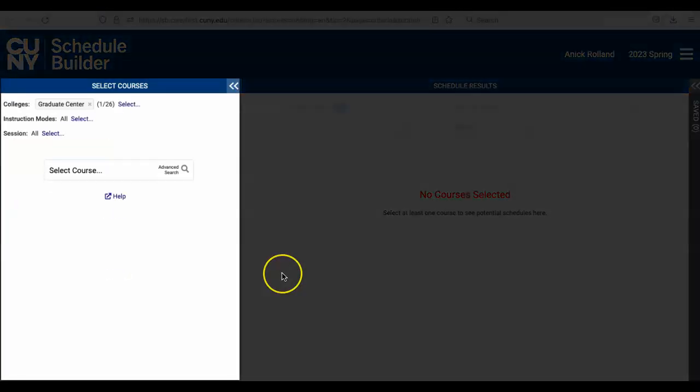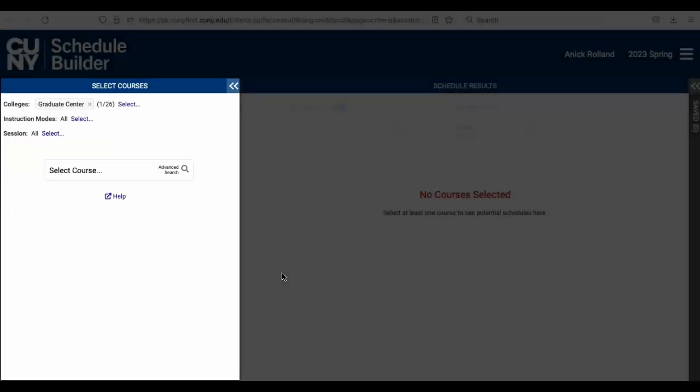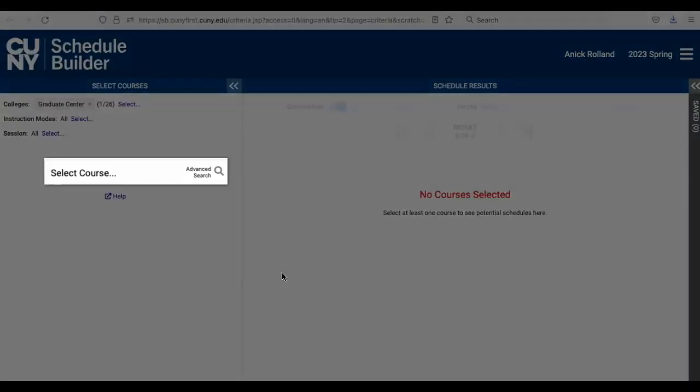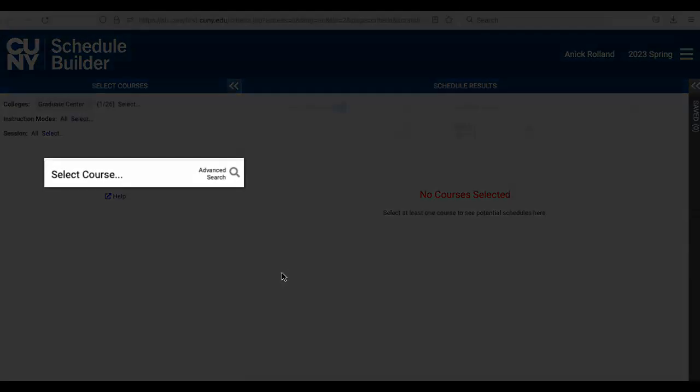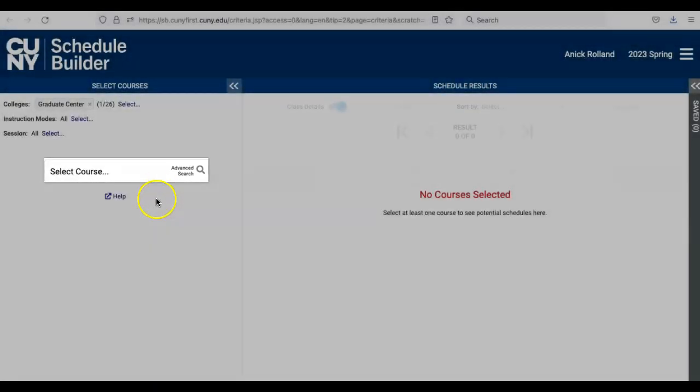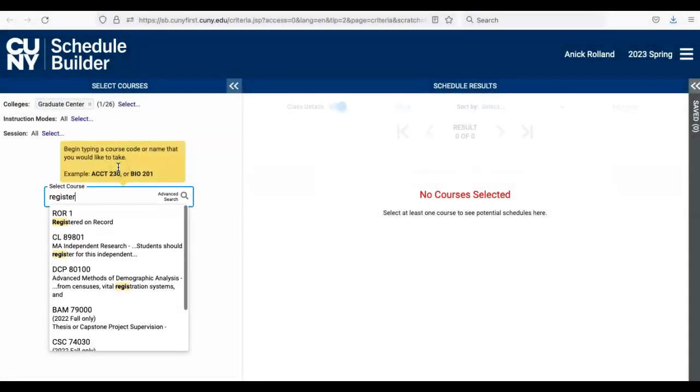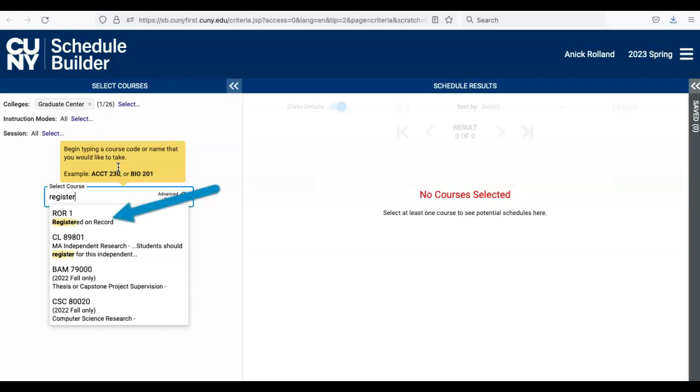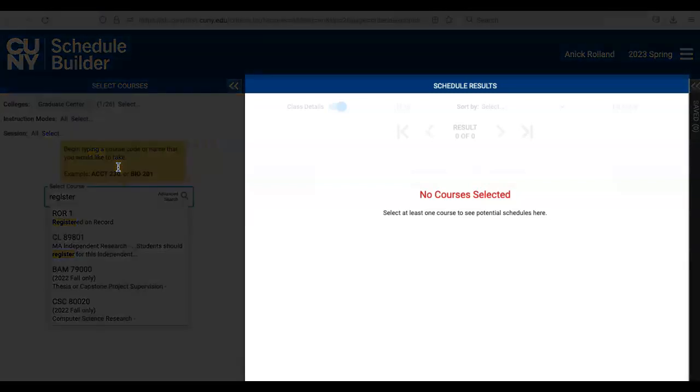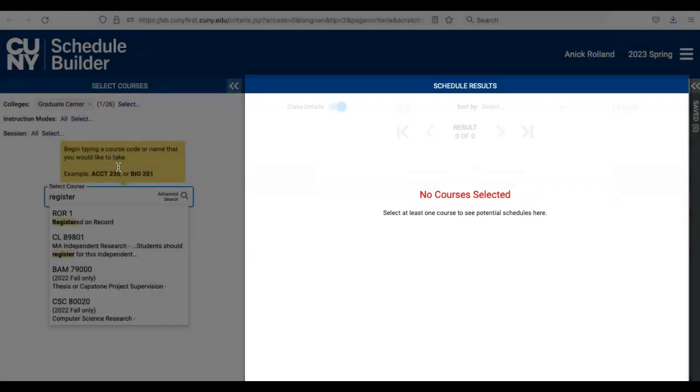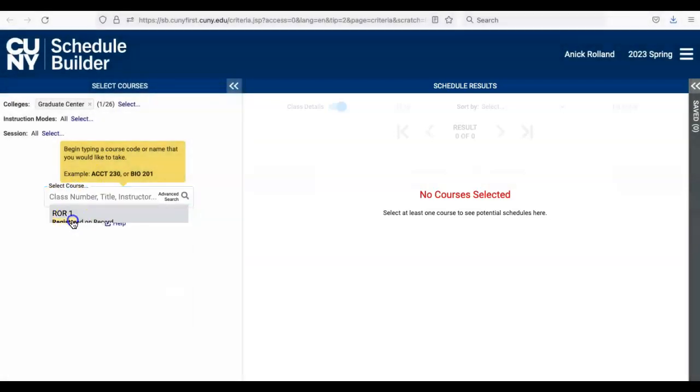In the Select Courses panel on the left side of the screen, begin typing Register in the search field. ROR 1 registered on record will populate as the first entry just below the search field. Click on ROR 1 which then places the selection on the right side panel in schedule results.